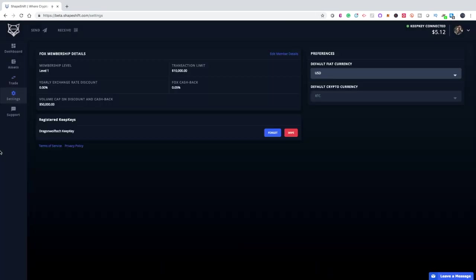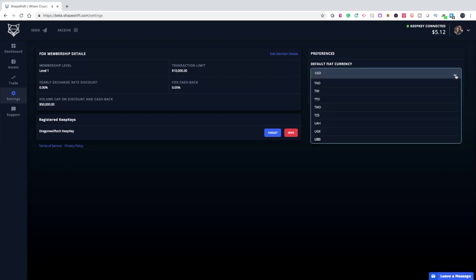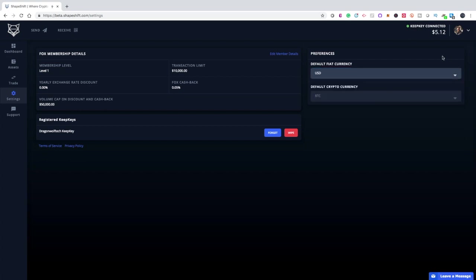Next is the Settings tab, where you'll see details of the account such as your membership level, your yearly exchange rate discount, transaction limits, FOX cash back percentage, and value cap on discount and cash back. You'll also see your KeepKey. You want to avoid pressing 'Forget' or 'Wipe' because, as the name suggests, that will either forget your KeepKey from the site or wipe your KeepKey — unless you're afraid that your KeepKey is going to be compromised, avoid those options. On the right, you'll see a dropdown so you can select your currency of choice in fiat. Below that, the platform defaults to BTC — I'm not sure if in the future that will change, but right now it defaults to BTC.